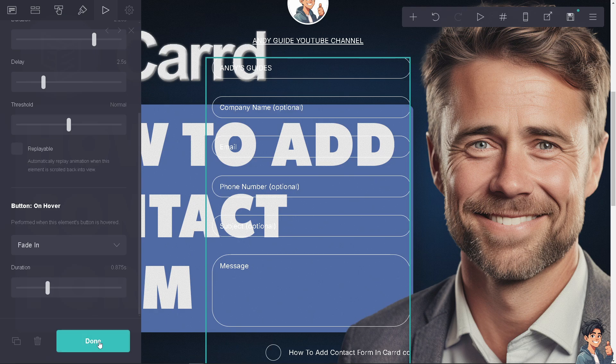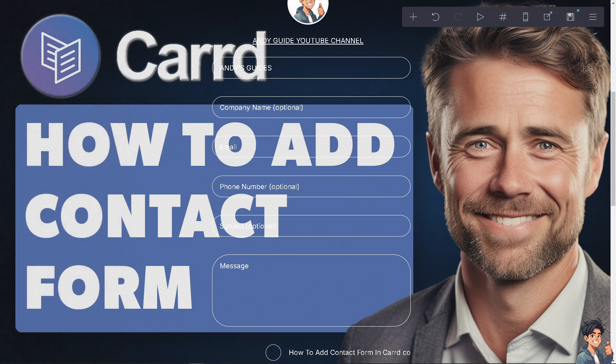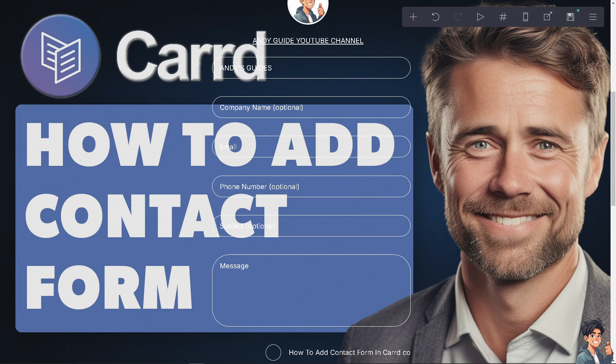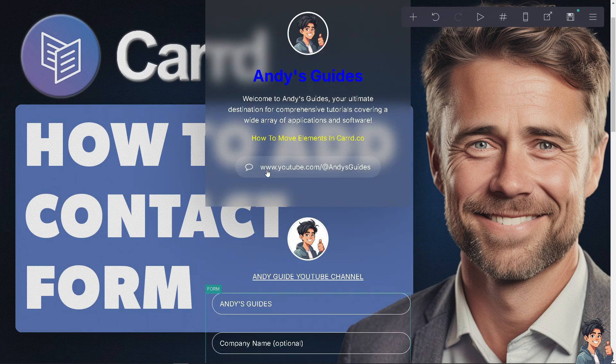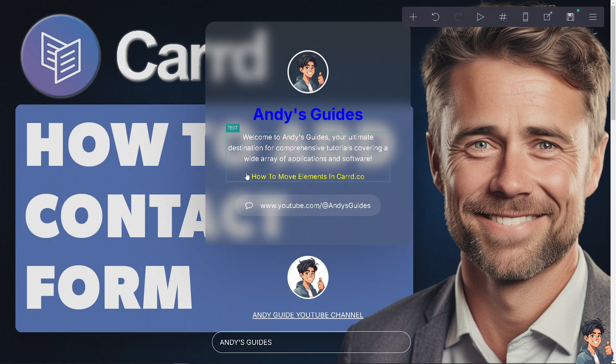That's how you add a contact form to your Carrd.com. Doing so will improve your website's functionality, enhance communication, streamline information collection, and provide a more user-friendly experience. Thank you so much for watching. We'll see you again in the next video.